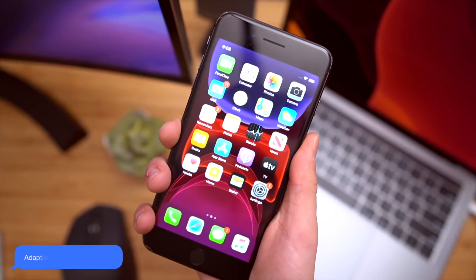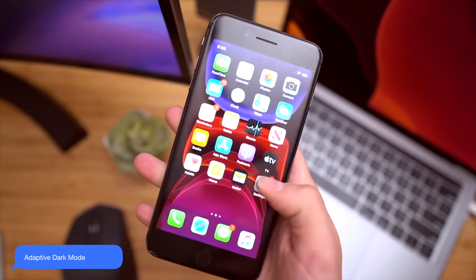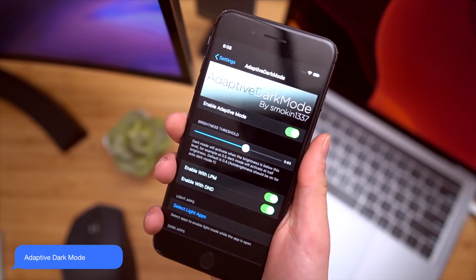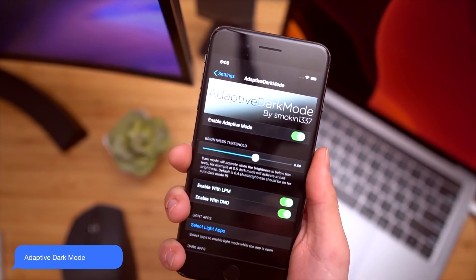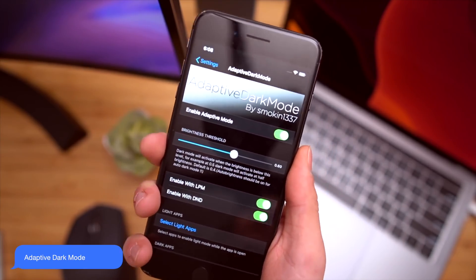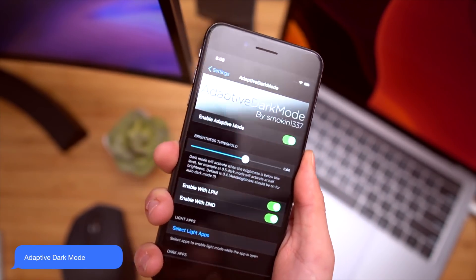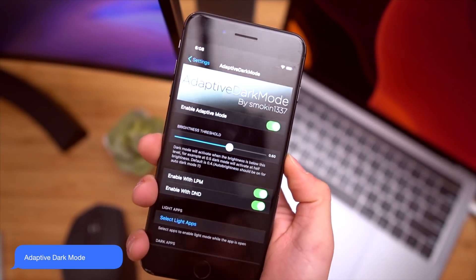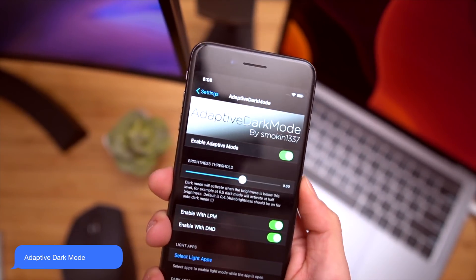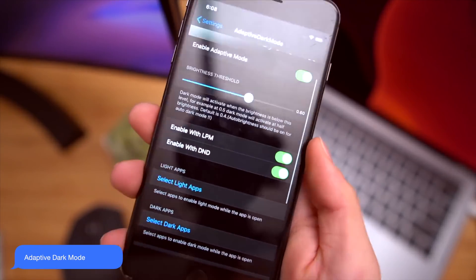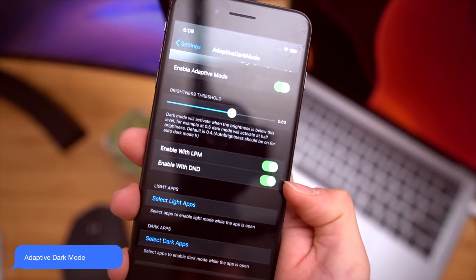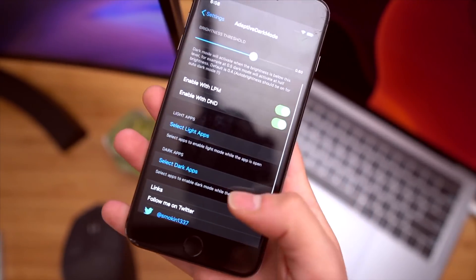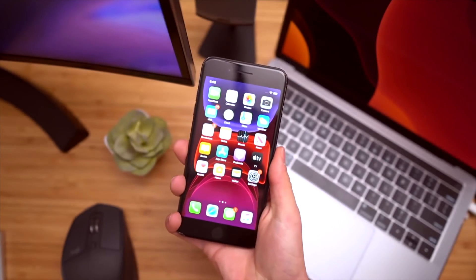And probably my favorite new tweak in this entire video is called adaptive dark mode. Now this is not like Noctis or any other dark mode tweak. This uses the native iOS 13 dark mode, but it allows you to enable it for different conditions. You can set a brightness threshold. You can enable it when low power mode or do not disturb is toggled on or just in certain apps.